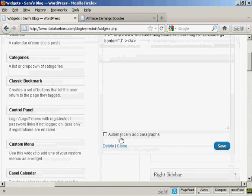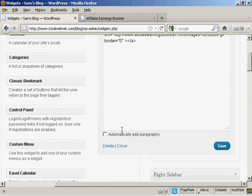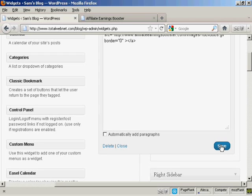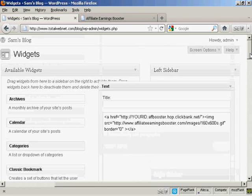Because this is HTML code, I would leave this box here, automatically add paragraphs unchecked. So click on save, and there we are, that's added.